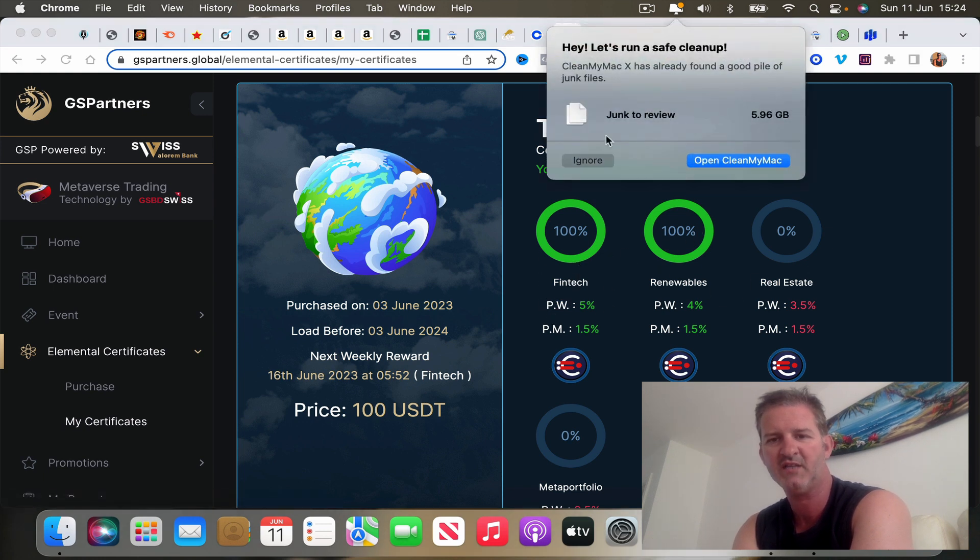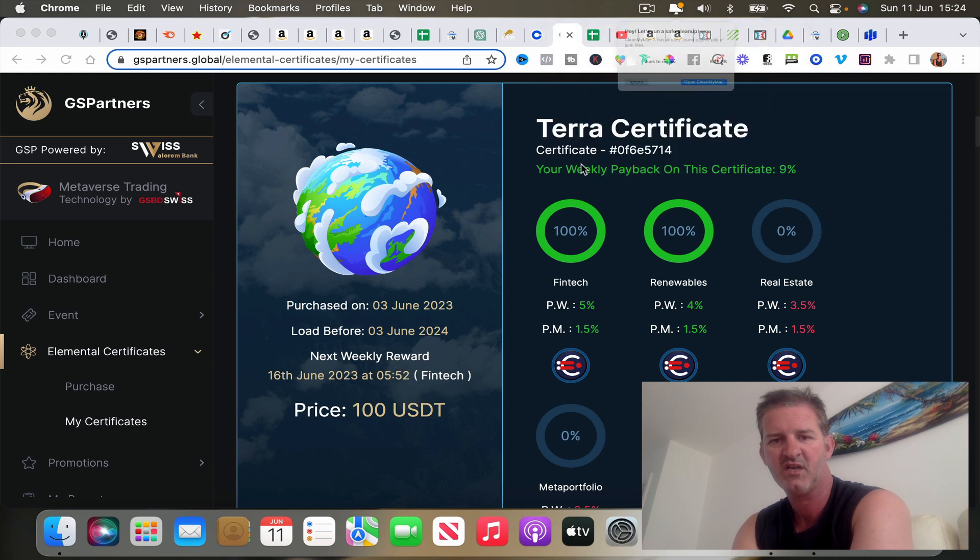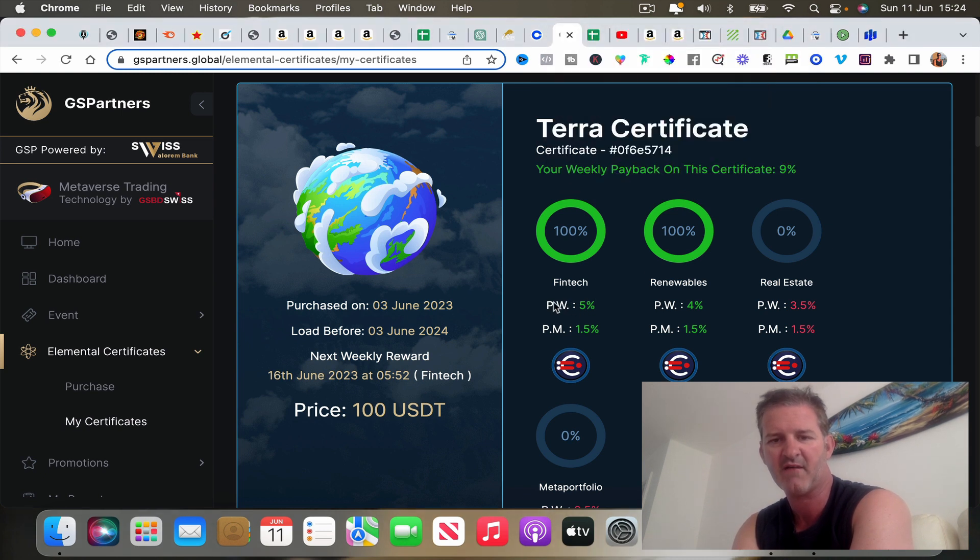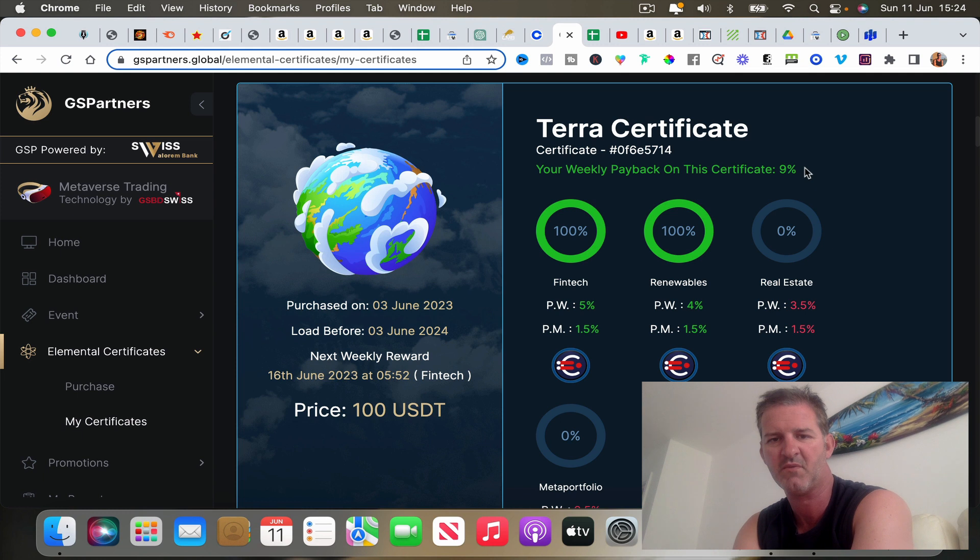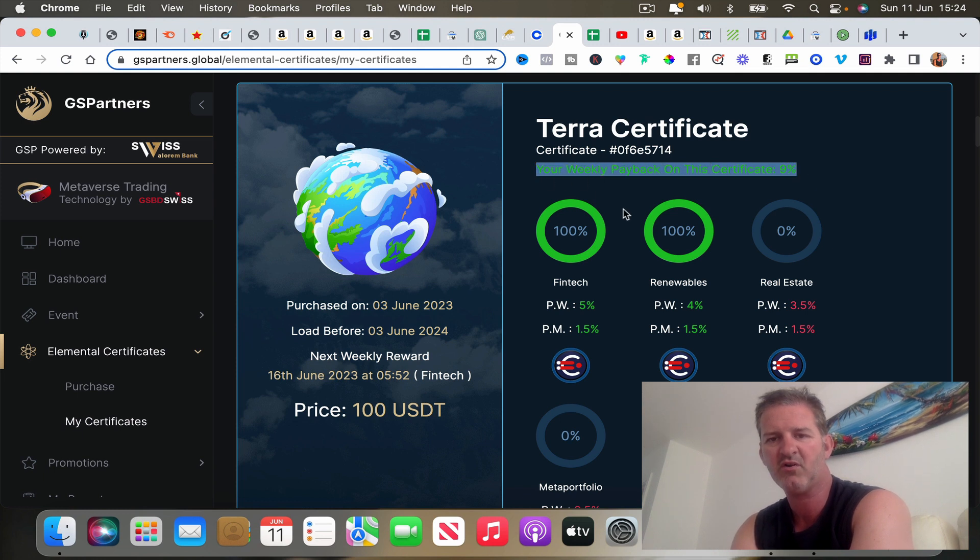For example, on this one it's got Fintech on there paying out five percent. I've also loaded up another hundred dollars to get Renewables on there that pays four percent.